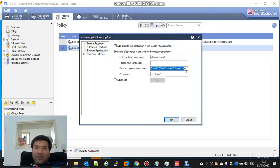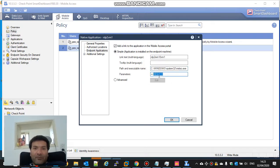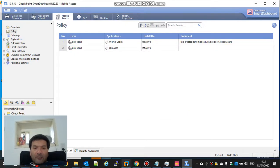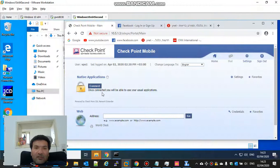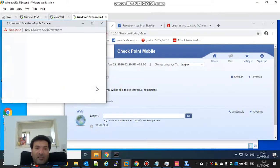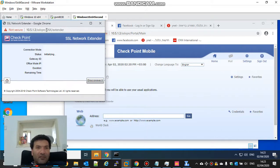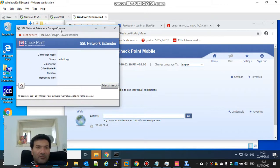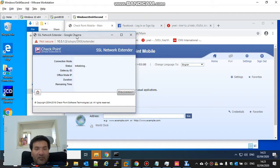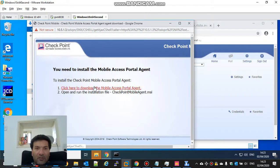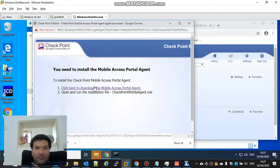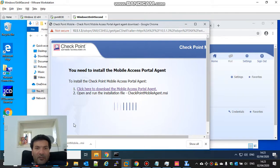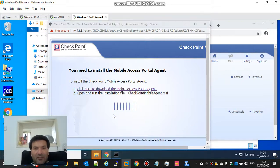So let's try. This is the second here are the native applications. Let's connect. It will ask us to install the checkpoint mobile client. Okay, download. When it's finished it will start running.